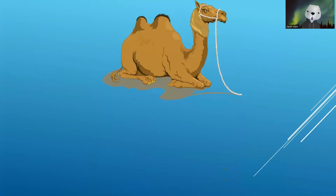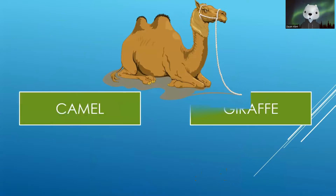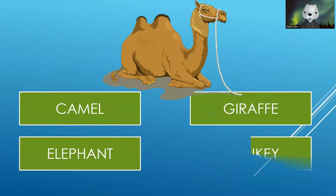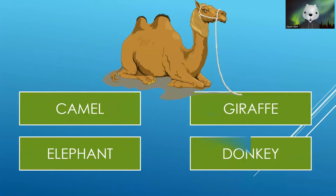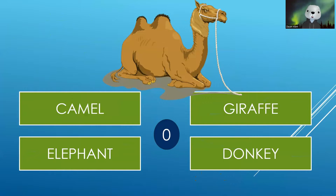You have to now identify this one. Camel, Giraffe, Elephant or Donkey. Your time starts now. The correct answer is Camel.